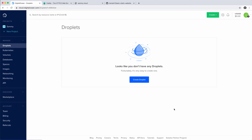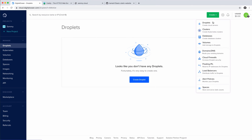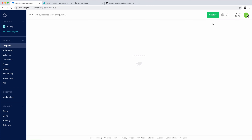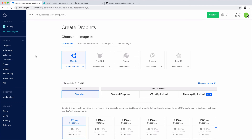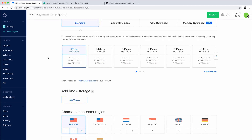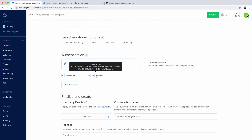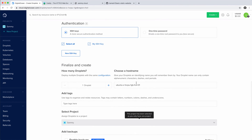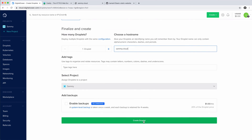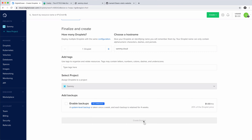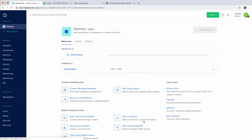I'll get started by creating a new droplet. In my control panel, I'll click on Create and then Droplets. We'll go with Ubuntu 18.04. The $5 plan is fine. I select Frankfurt because this is closest to me. I have my SSH key selected here. Now I just need to name my droplet, so I'll go with sami.cloud. Click on Create. So now the droplet is ready.